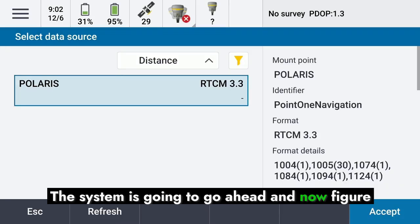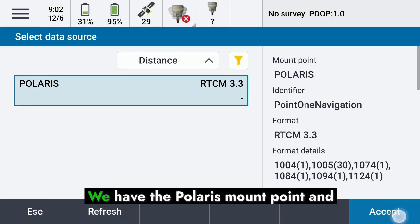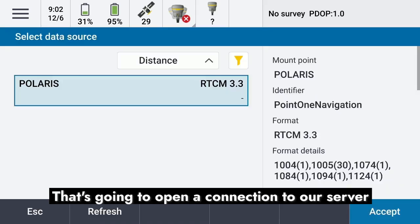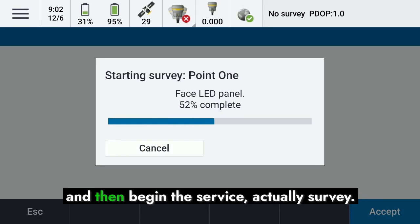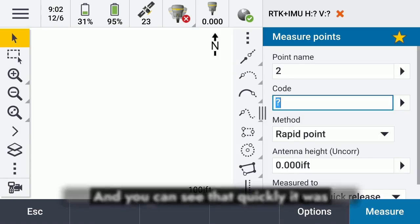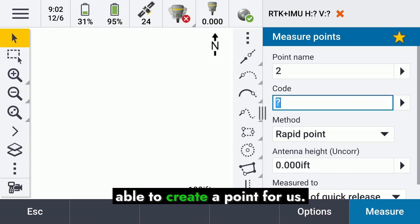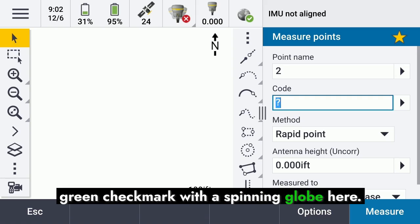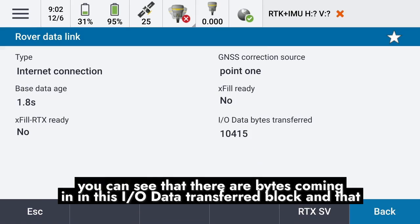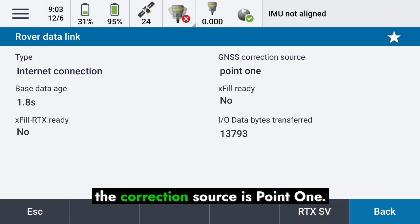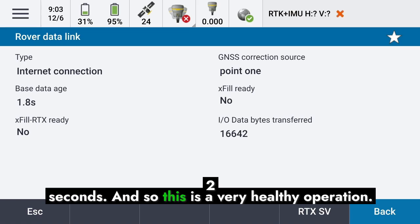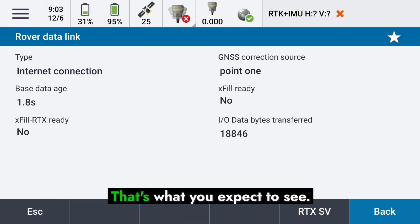The system will now figure out all the mount points available. We have the Polaris mount point, so go ahead and hit Accept. That opens a connection to our server and begins the survey. You can see that quickly it was able to create a point. You'll notice a little green checkmark with a spinning globe icon — if you tap that, you can see bytes coming in on the IO data transfer block and that the correction source is PointOne. The data age should be on the order of one to two seconds, which is a very healthy operation.